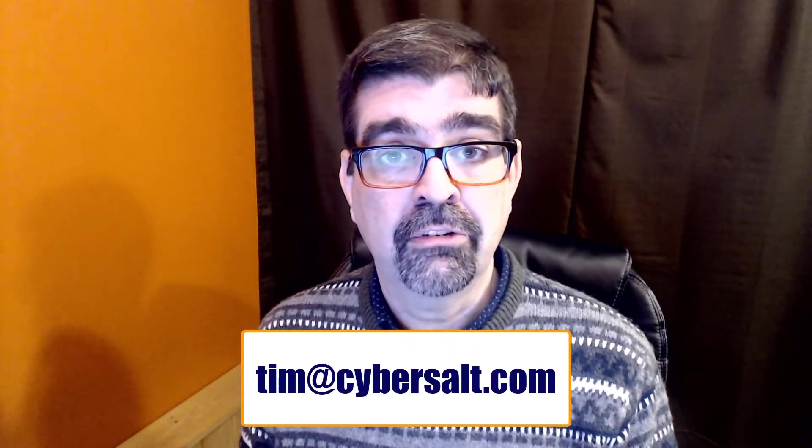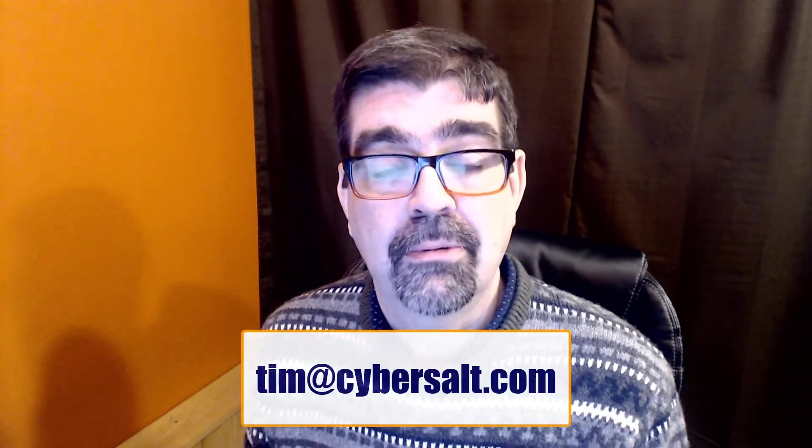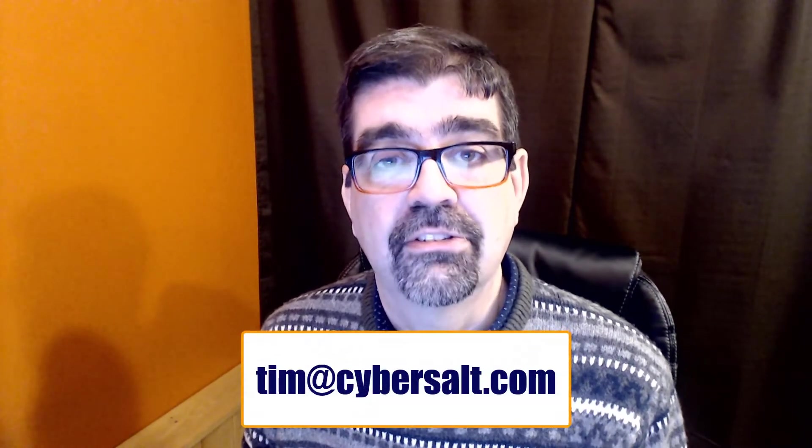I also work on Joomla sites, so if you're looking for long-term help or short-term help or just to get out of a spot, send me an email tim at cybersault.com and let's talk.